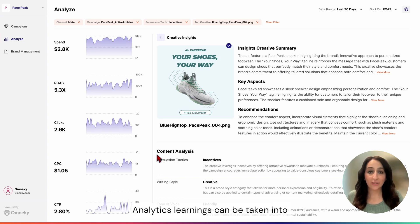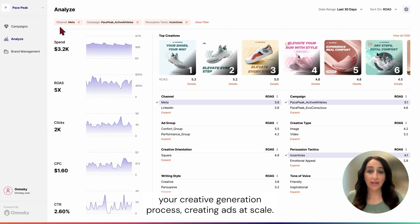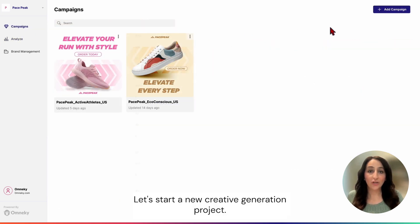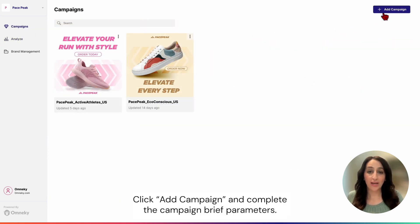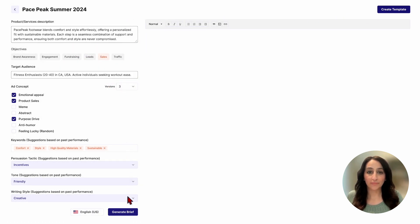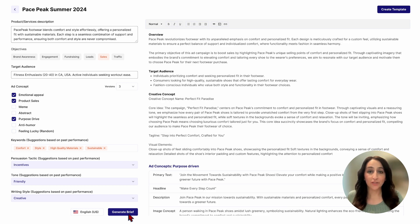Analytics learnings can be taken into your creative generation process, creating ads at scale. Let's start a new creative generation project. Click Add Campaign and complete the campaign brief parameters — a comprehensive creative brief is generated in the selected language.